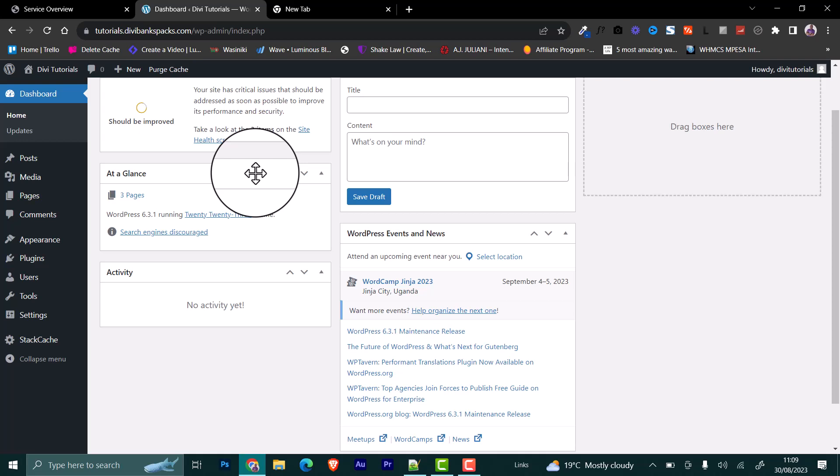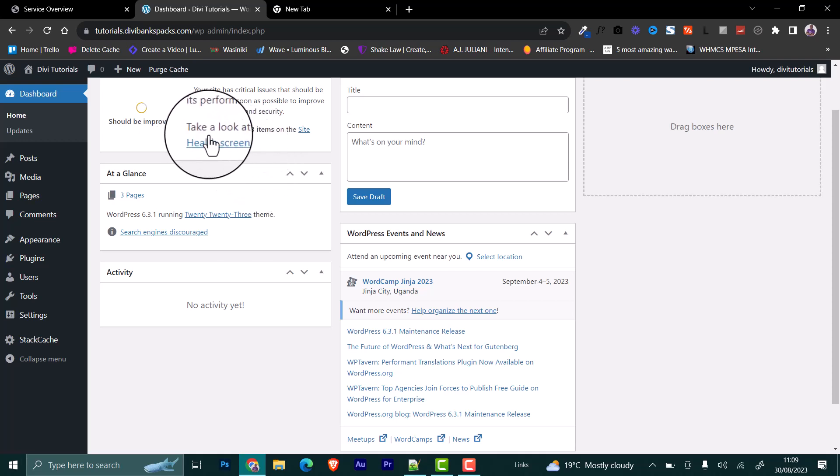But before we get started, make sure you have backed up your website and database. Safety first. Now let's jump into the steps.